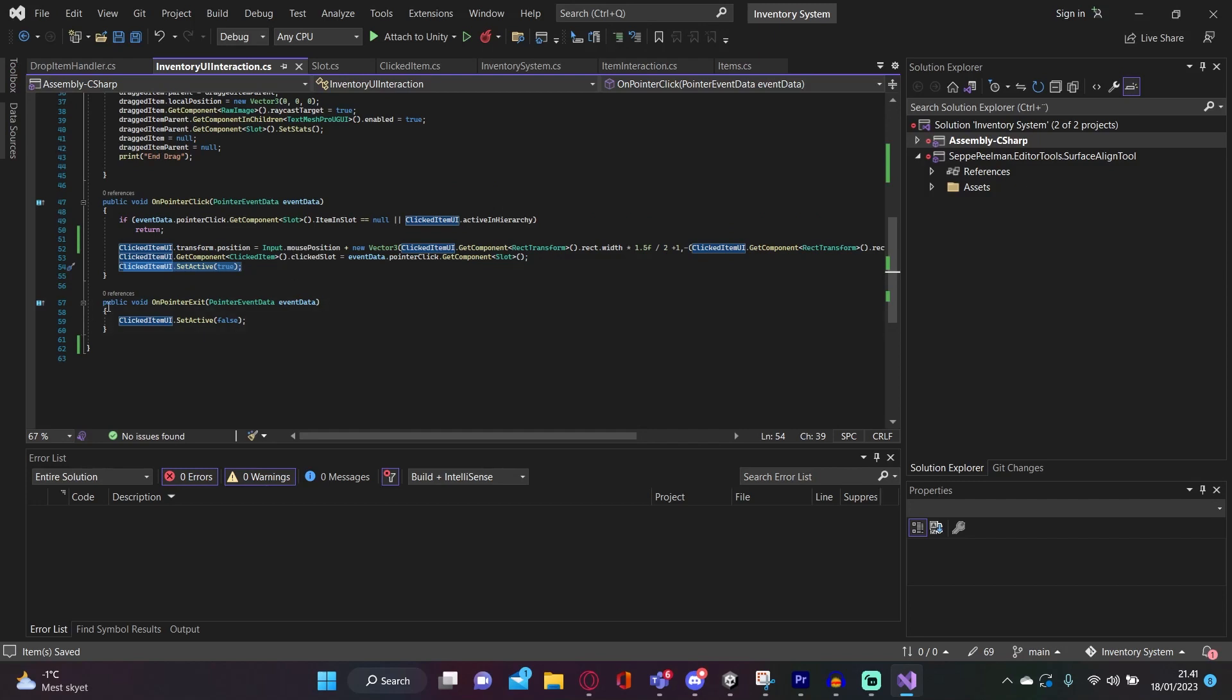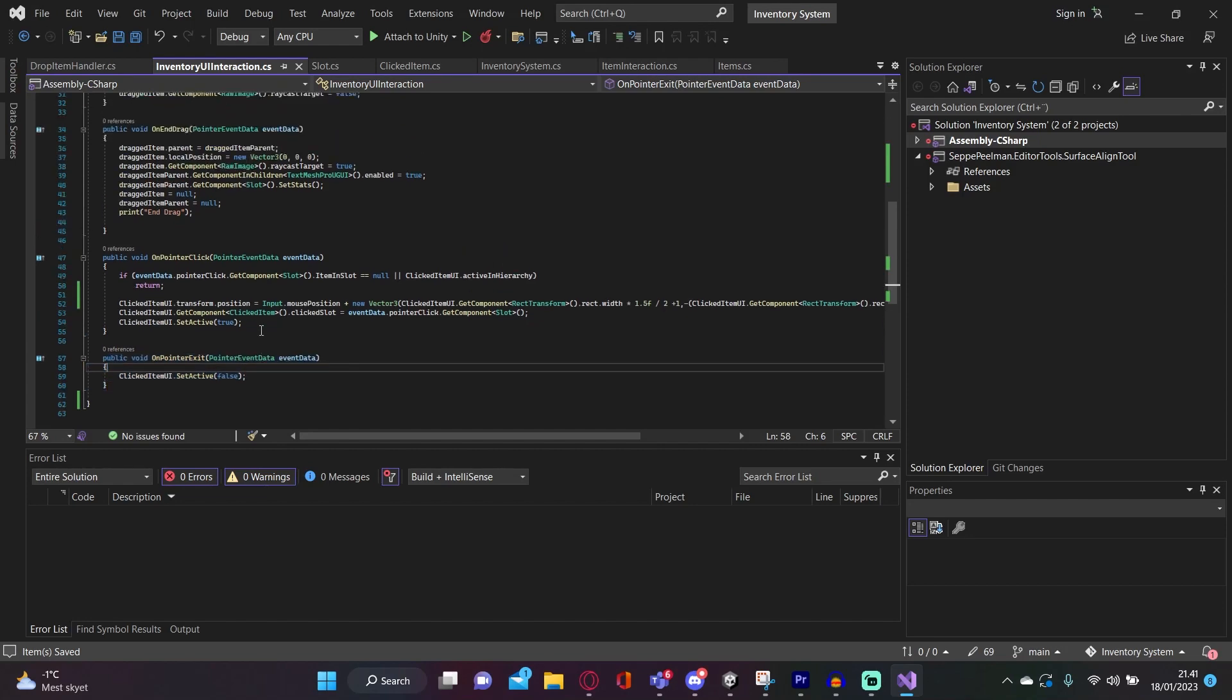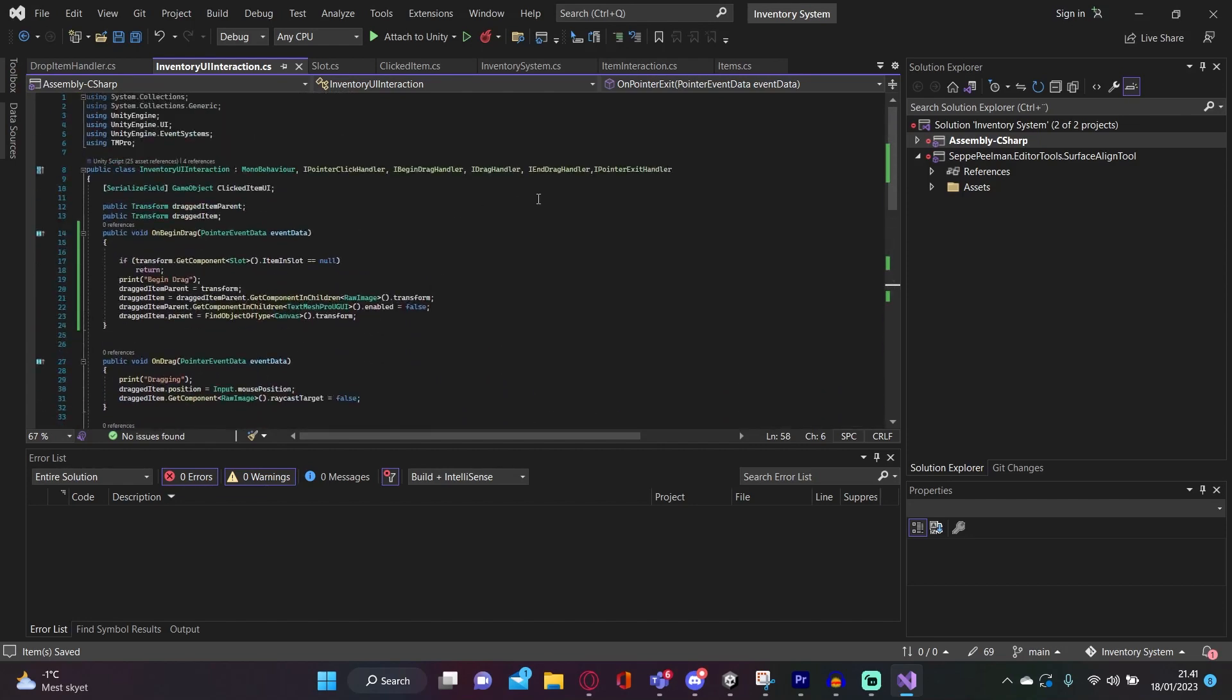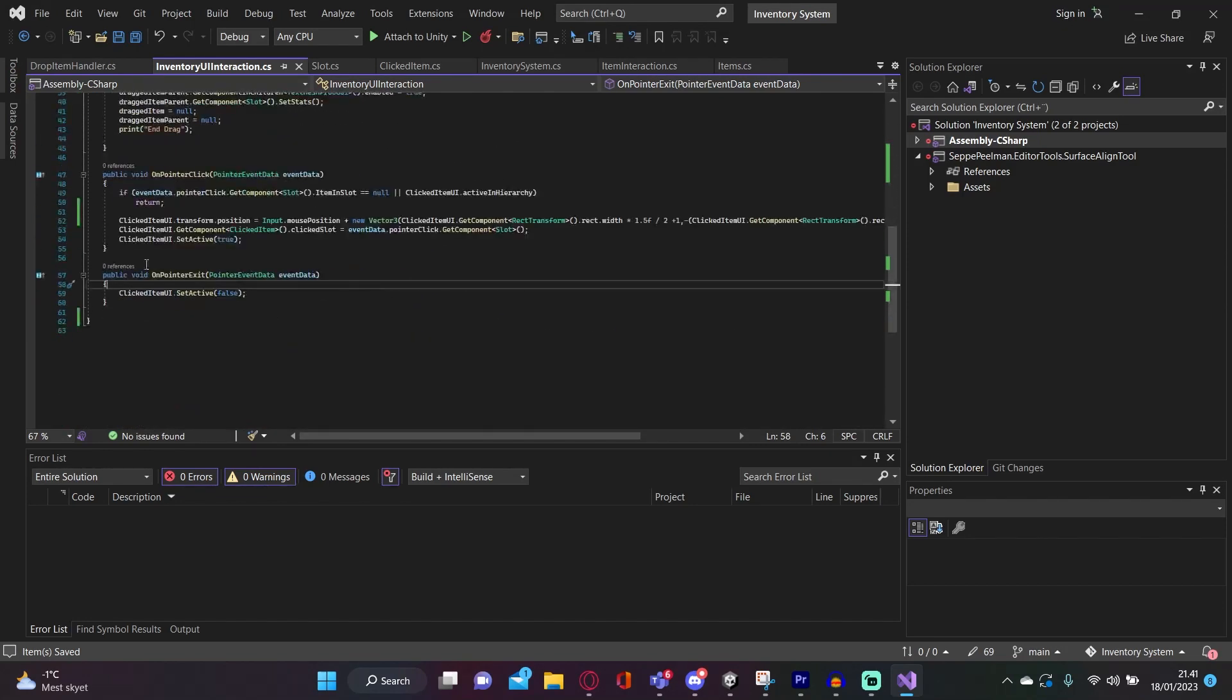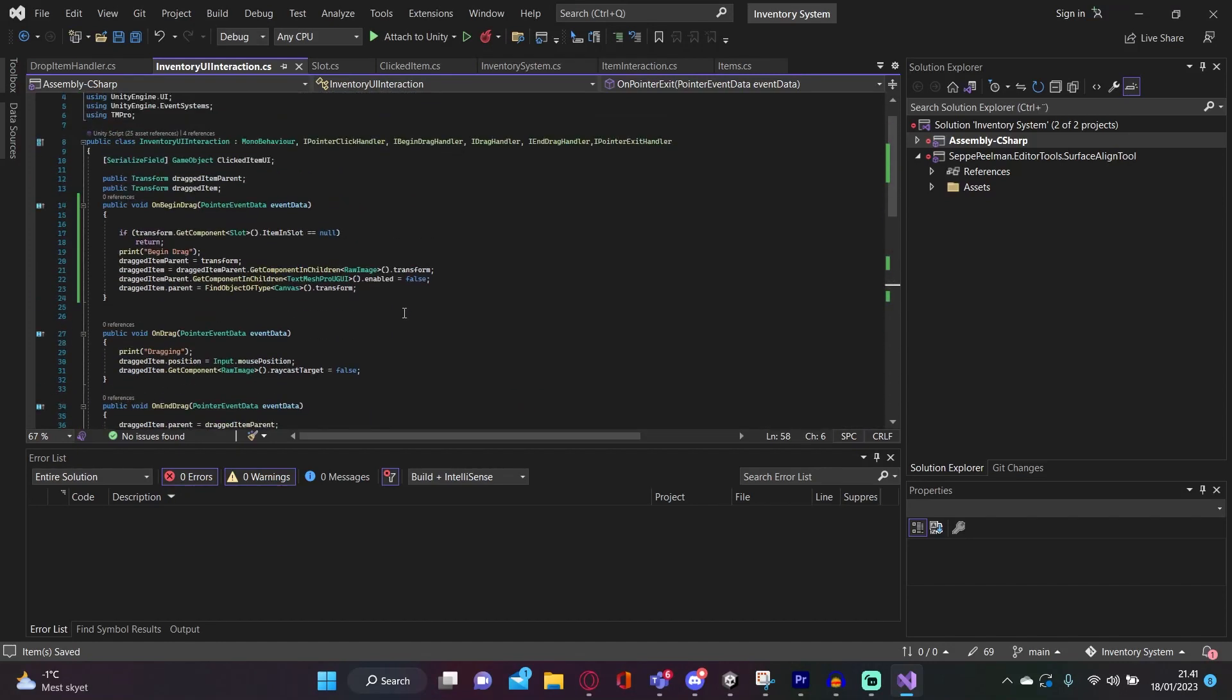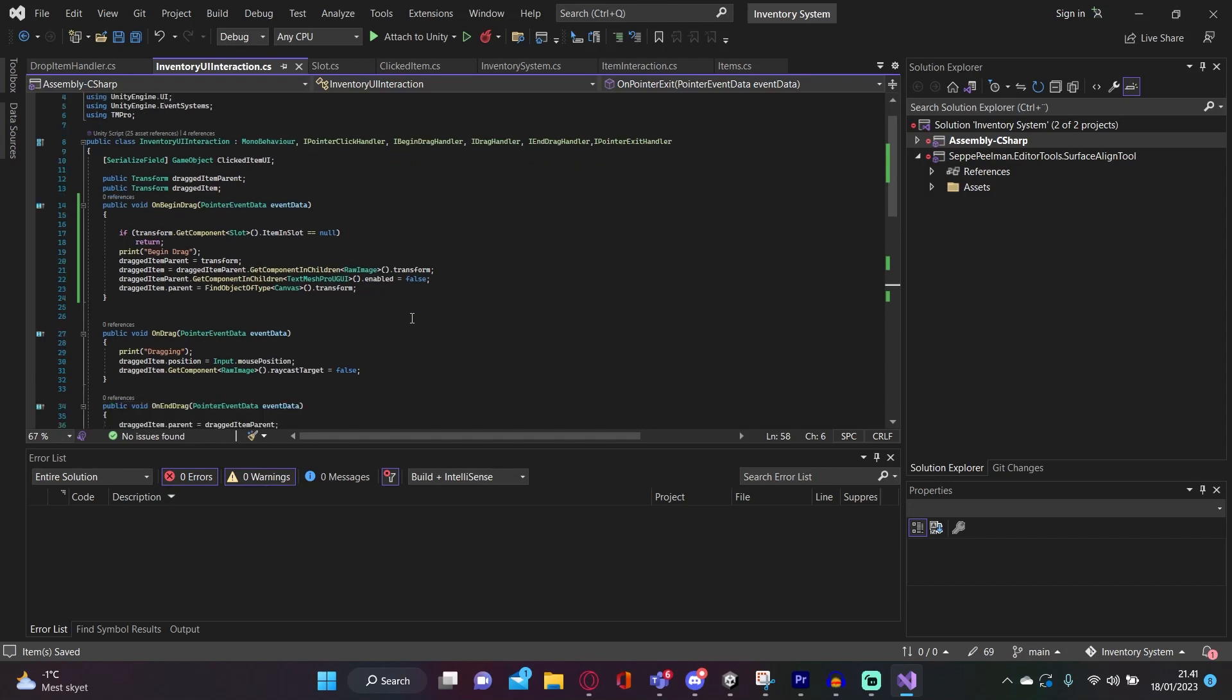Then we also have the on pointer exit when we stop hovering a slot, and then we just set the UI to false. So when we leave it. So yeah. That was two functions here. Then we have, and this is where it gets a little bit complicated when we try to drag an item. So when we want to drag an item, we first want to check if it has a slot. Does it already have an item inside of it? If it doesn't have an item in it, we cannot begin dragging.